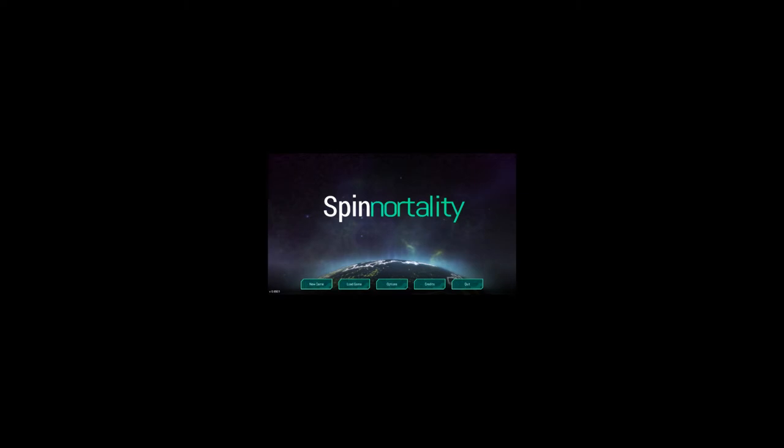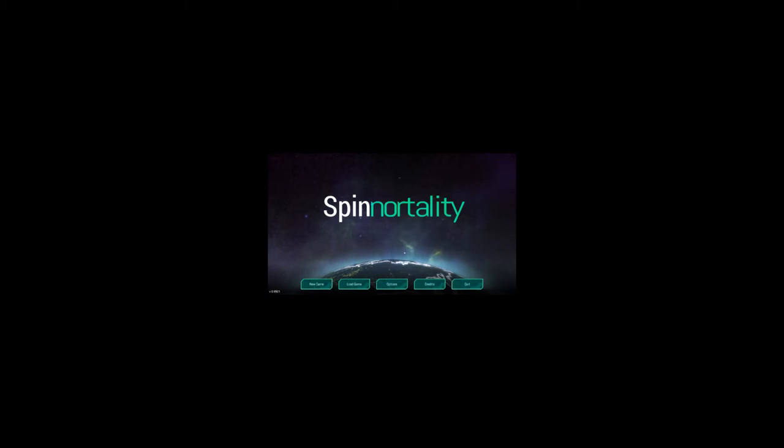Spinortality is a strategy game being put together by James Patton. It's essentially about playing the megacorporations, the bad guys of Shadowrun and Blade Runner, using your commercial prowess to eventually rule the world. The game's been greenlit on Steam and he's released a beta.